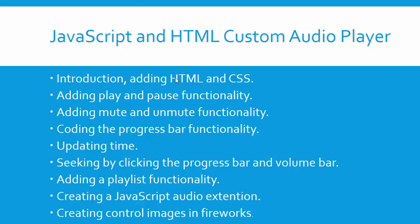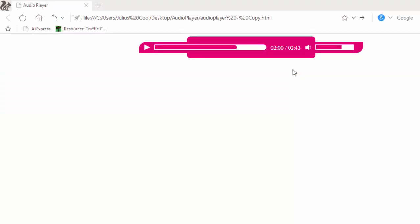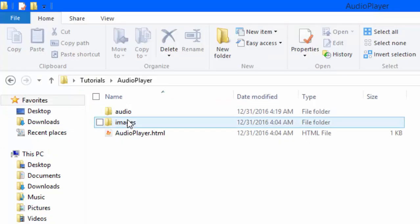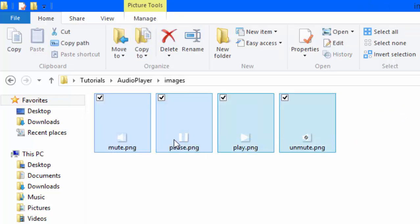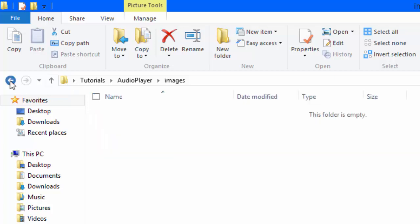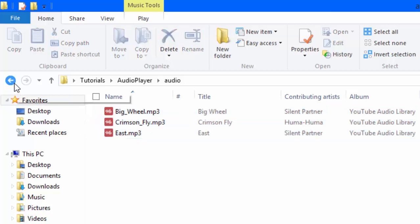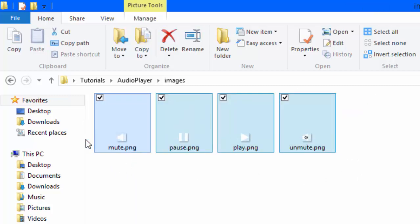We're going to begin with basic HTML like this. I've saved this document as audio-player.html. In the same folder, I have another folder called images which holds the control images — the mute, the pause, the play, and the unmute. Also, this audio folder holds the songs that I'll be using. I will show you how to create the images using Fireworks in the last lesson.